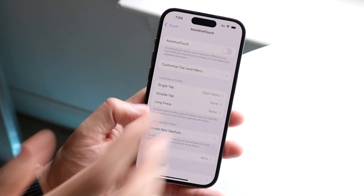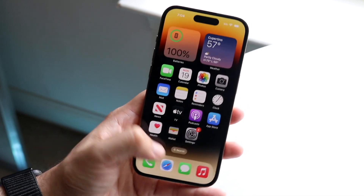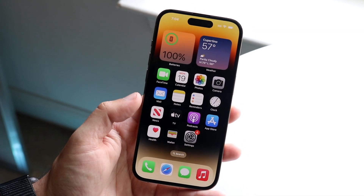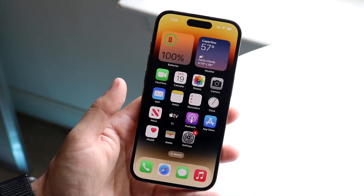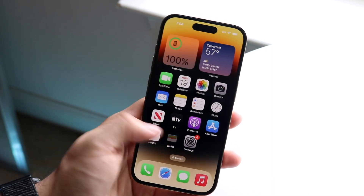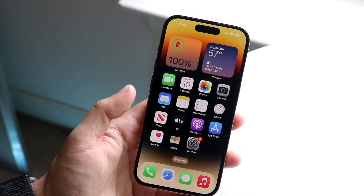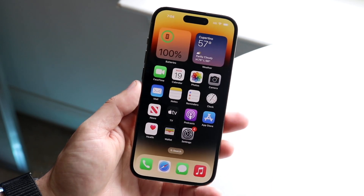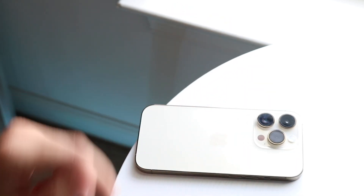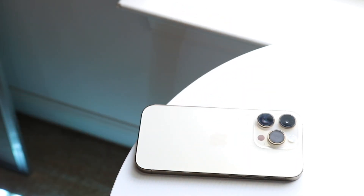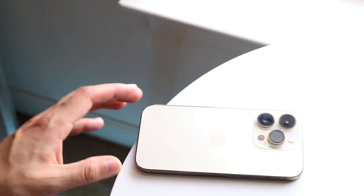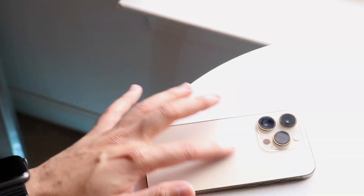From here you can turn Assistive Touch off. Any applications that were in the background will have cleared out as well — and in my opinion that's one of the cooler options you have. That pretty much covers it. If you have any thoughts or questions, let me know in the comments, hit the like button, and hit that subscribe button. I love every single one of you guys — hopefully I'll catch you in the next video.